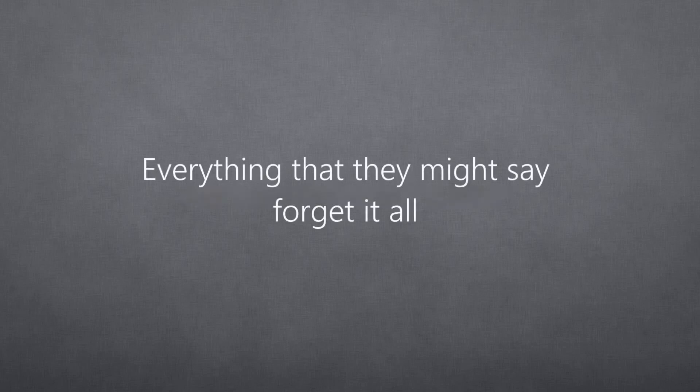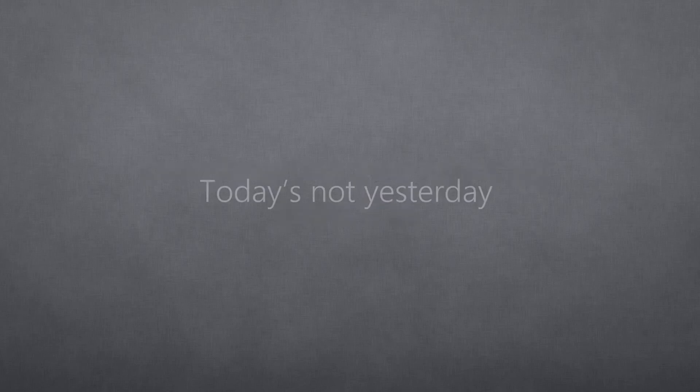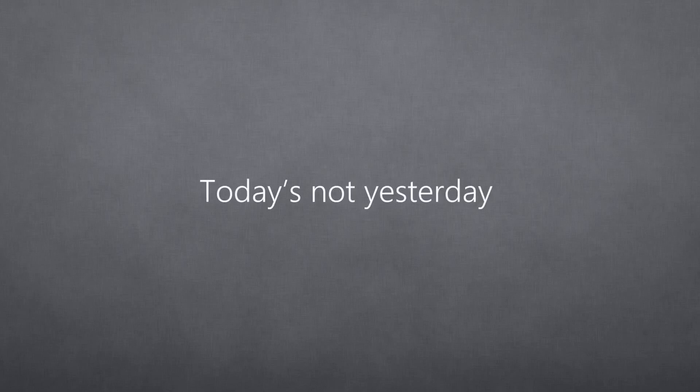Everything that they might say, forget it all. Today's not yesterday. Today's not yesterday.